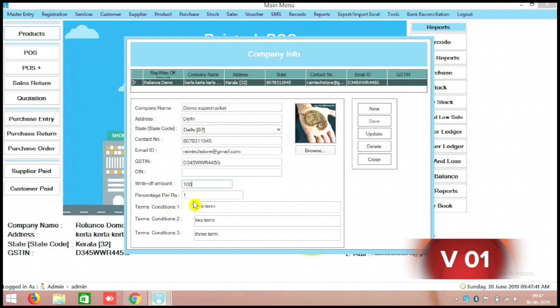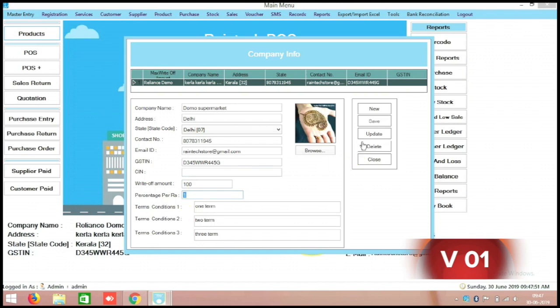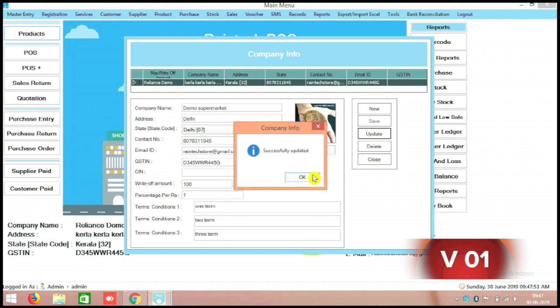And there is one more thing, the percentage. This is privilege card percentage, this is redeem points, that in another video we will explain how we can do the redeem points management system also. So here we just update this one.